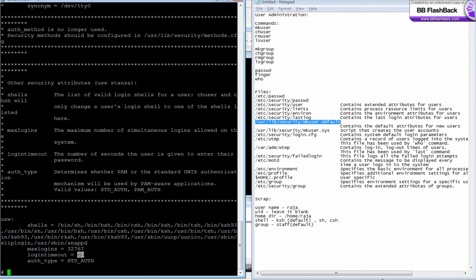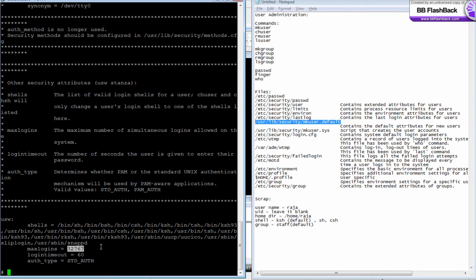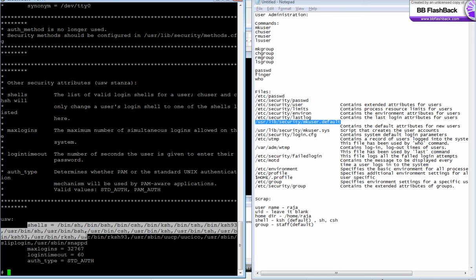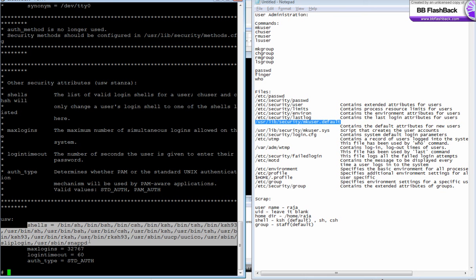The system will wait for 60 seconds to receive a password. If you don't type the password within 60 seconds, it will say login timeout and again ask for a user ID. Max logins 32767: the maximum number of simultaneous logins allowed in the system. As a user called raja, I cannot log in more than 32767 times, and these are the shells available in the system.